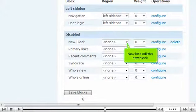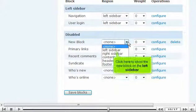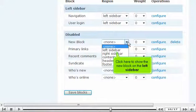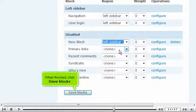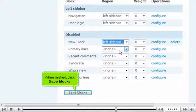Now let's edit the new block. Click here to show the new block on the left sidebar. When finished, click save blocks.